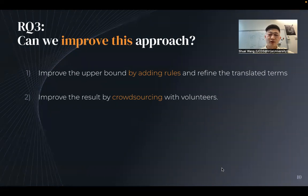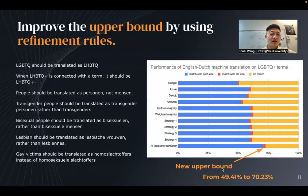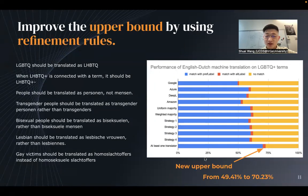We wanted to see if we could improve results. Recall the upper bound is around 49%, which is quite painful. By adding linguistic rules to refine the translated results, we now have a new upper bound which is much better — it increased from 49% to 70%.